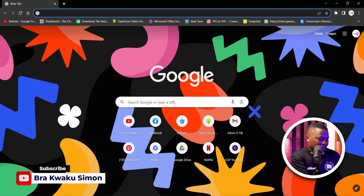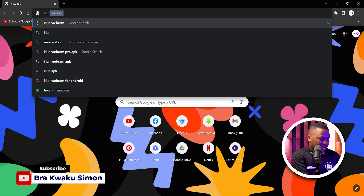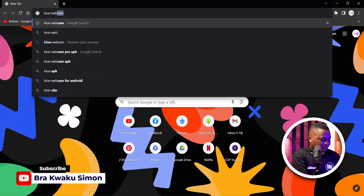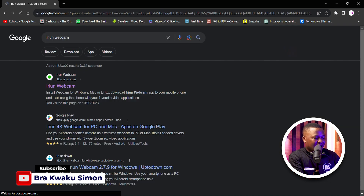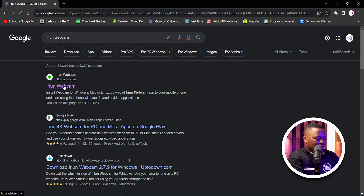So let's zoom into the practical session. What you have to do is launch your browser, go to your search bar, and search "Iriun webcam". The first result — iriun.com — just click on that one.